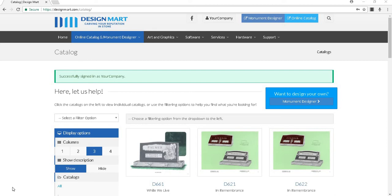We live in a time where we like to have unlimited information at our fingertips. Your selection of monument designs are no different.